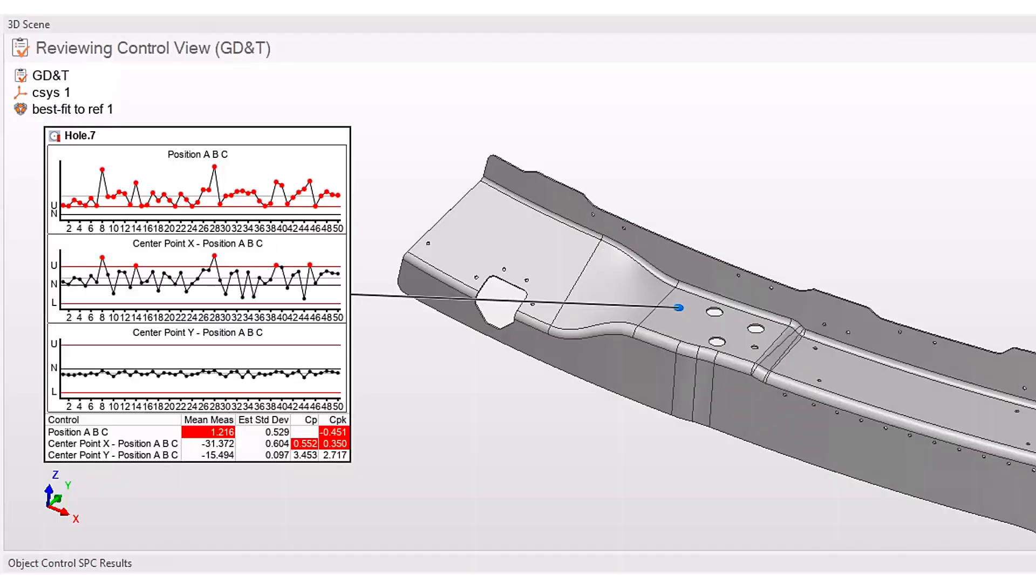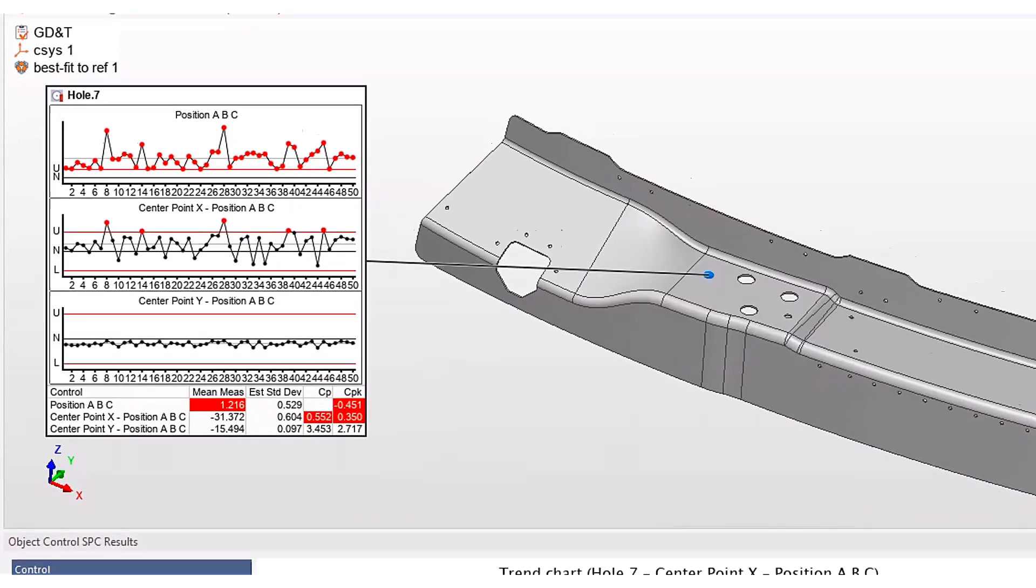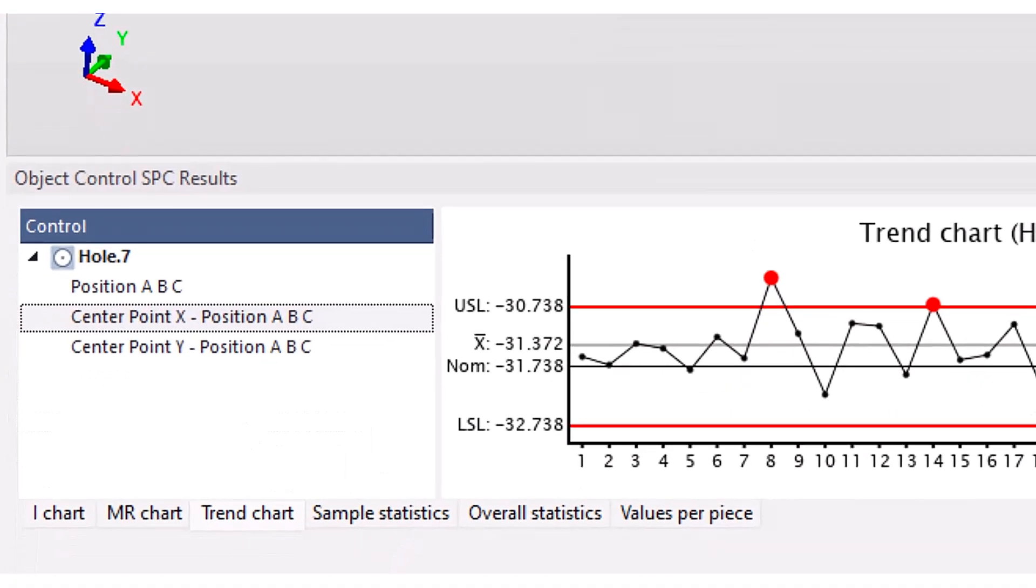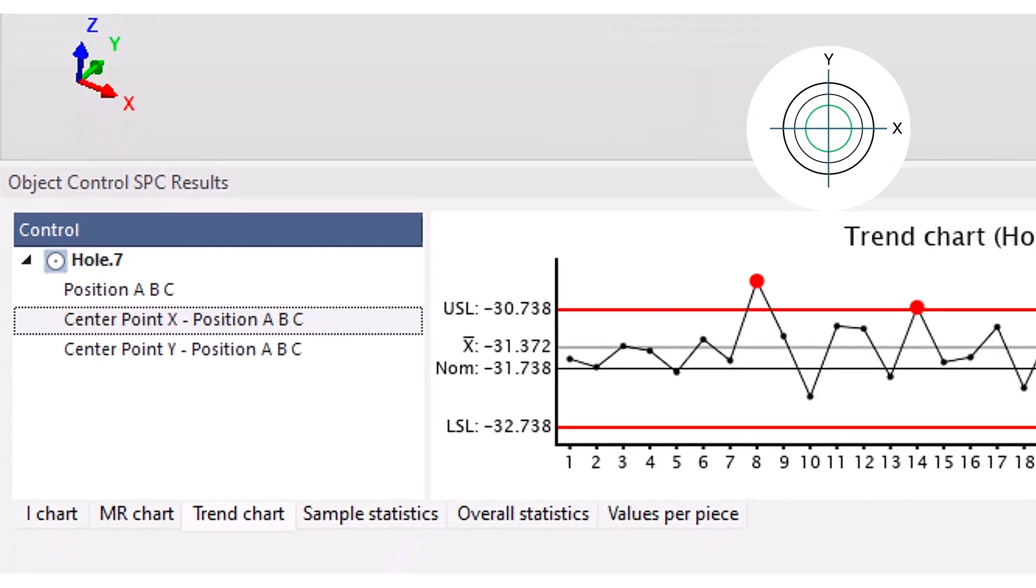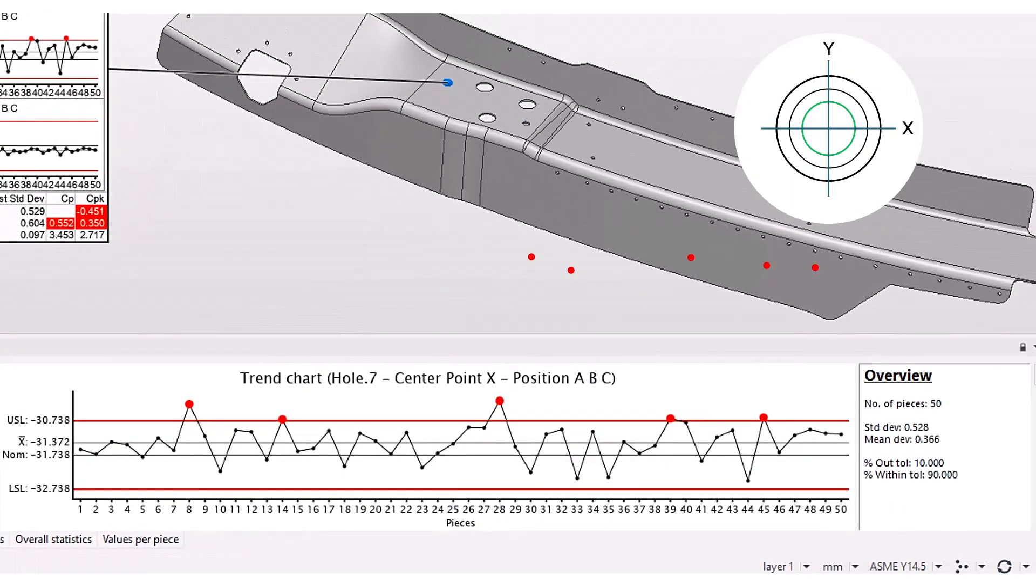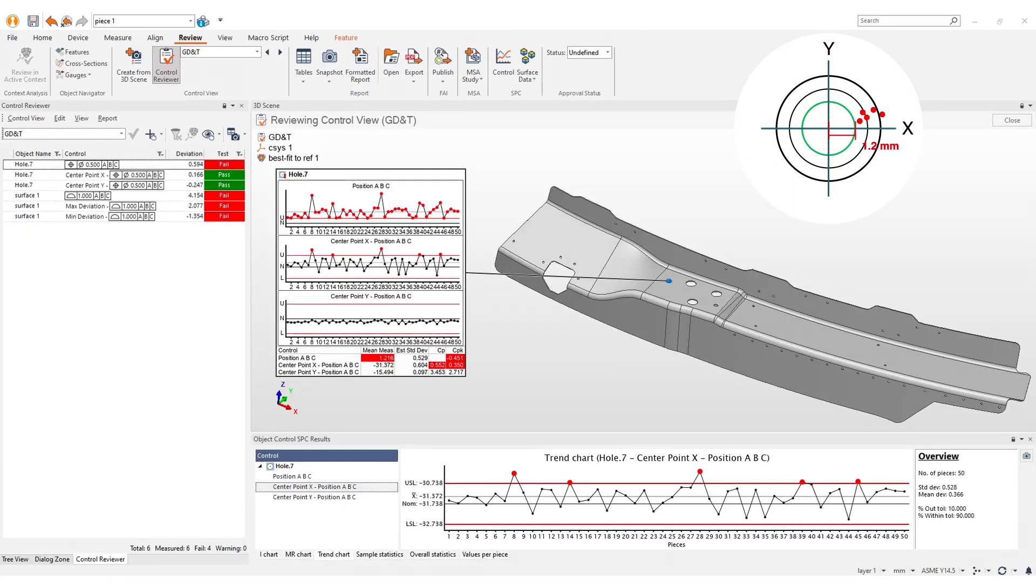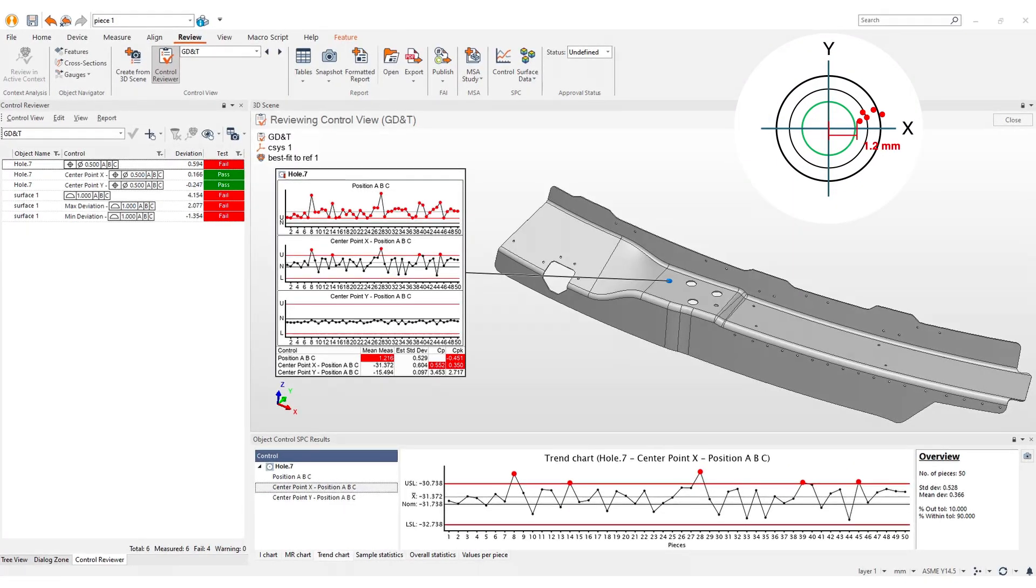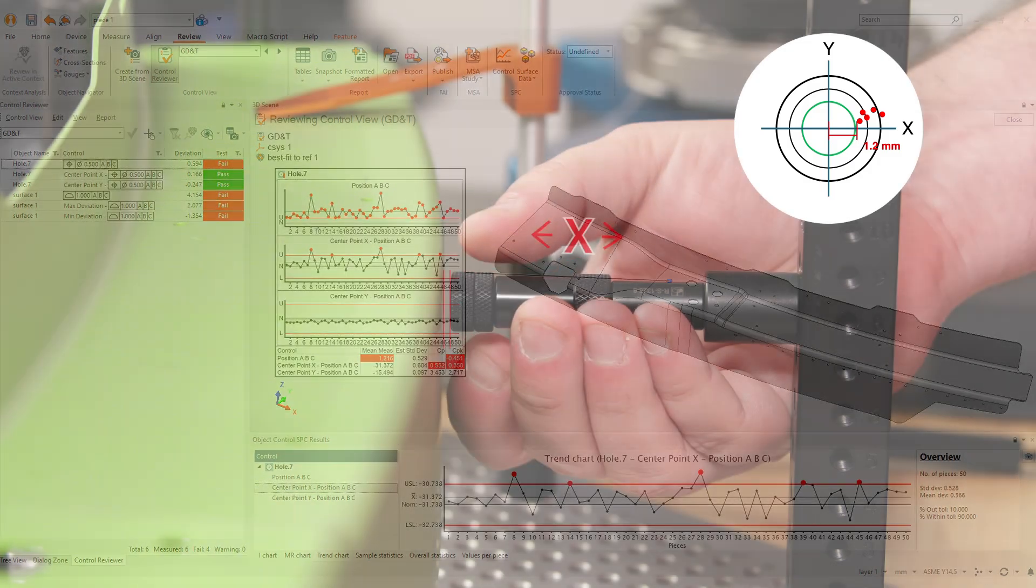In multiple part measurement, these insights integrated with the comprehensive SPC Toolbox and PolyWorks Inspector help in identifying the performance of your manufacturing process.